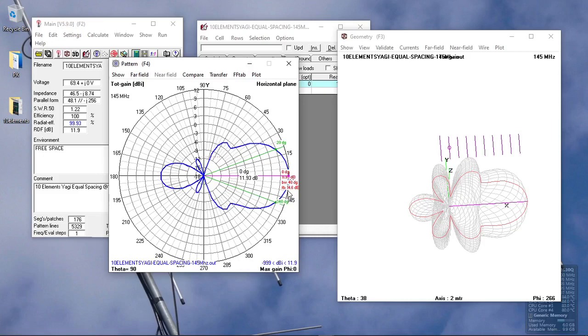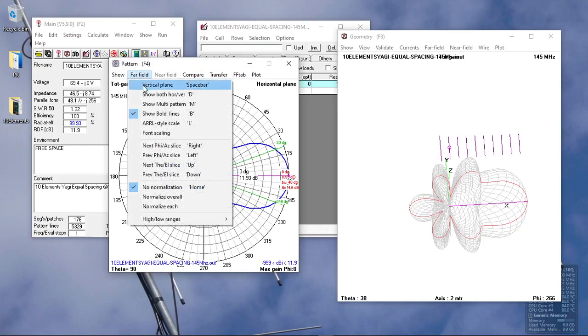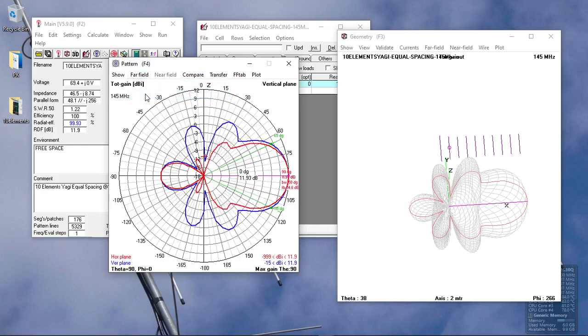If you want to see the horizontal pattern, just click on show horizontal. We have a beam width of 40 degrees on the horizontal plane and same front-to-back ratio and gain. If you want to see everything, just click on show both horizontal and vertical.